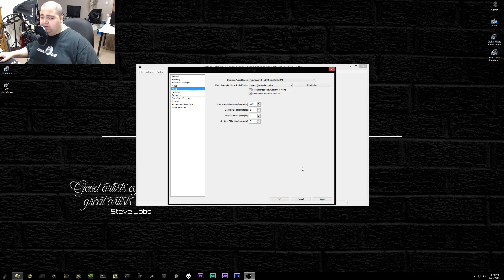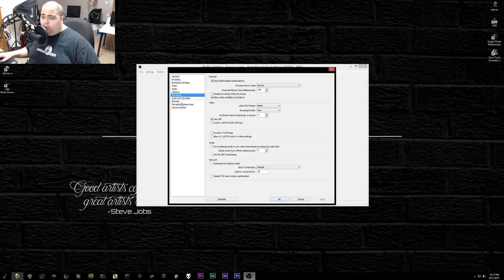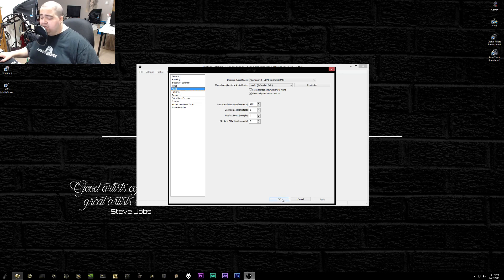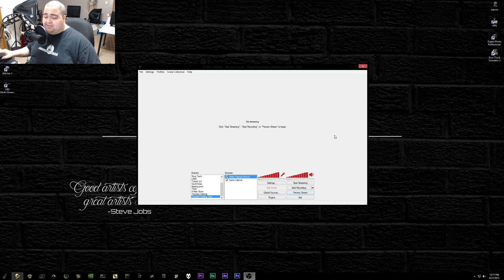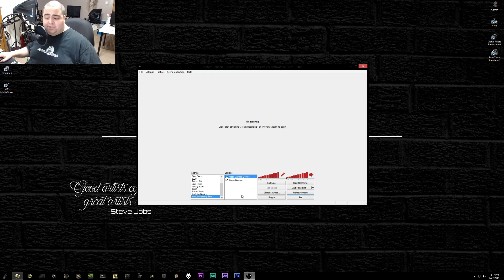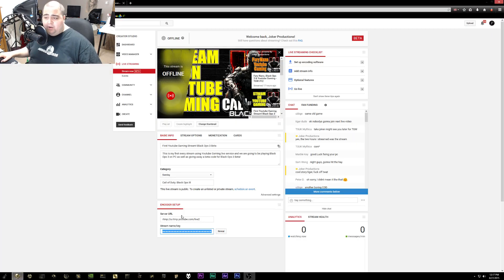You can basically copy and paste my settings and then mess around to see what works best for you. Don't forget to hit Apply when you're done changing settings. I don't touch Hot Keys or Advanced — leave those at default. That's really it. Once you have all your settings saved and your scenes and sources added, just hit Start Streaming and you're off and running.